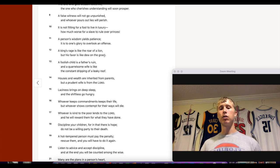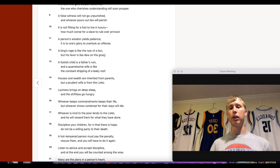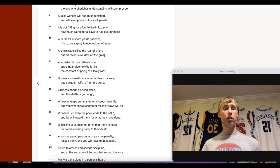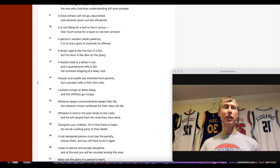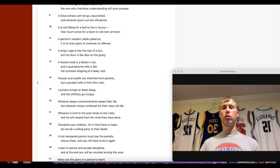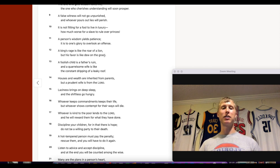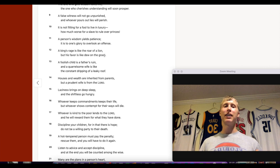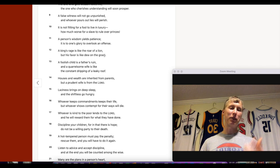Let's leave you with a wisdom one-liner: Proverbs 19:14 — 'Houses and wealth are inherited from parents, but a prudent wife is from the Lord.' It's always nice to have a prudent wife — they're thoughtful before anything they do, and that's not always something you can teach someone. Thanks for tuning in — you can also catch me on Twitter at RentAHomeFast.